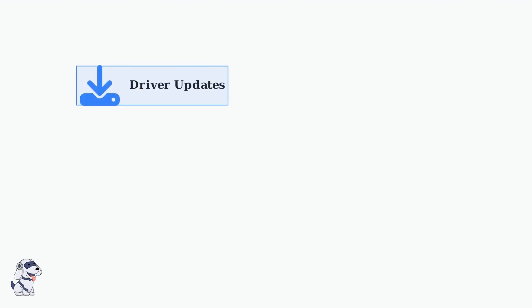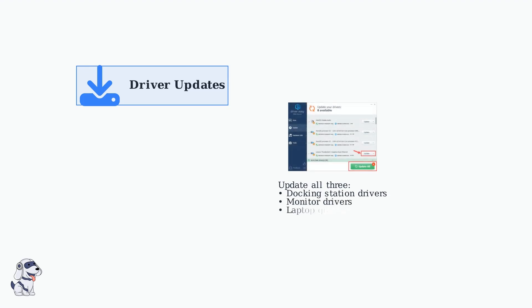When basic troubleshooting fails, the most common culprit is outdated drivers. Driver issues account for the majority of USB-C docking station problems. You need to update drivers for three components: your docking station, your monitor, and your laptop's graphics drivers. Here's what a driver update interface looks like.